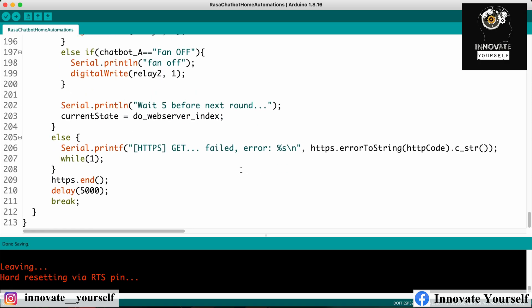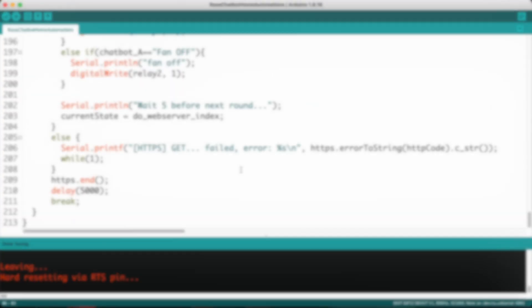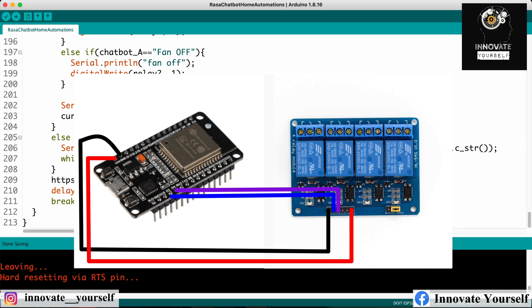Before uploading, I'll show you the connections for the ESP32 and the four-channel relay. I'm going to use a four-channel relay to control the appliances. On your screen you can see the circuit diagram showing the connections of the ESP32 with the four-channel relay. Currently we are using only two pins to control two appliances, but if you want to control four appliances, you can connect all four and send signals accordingly.